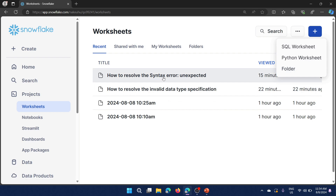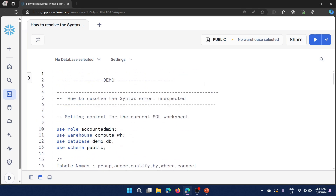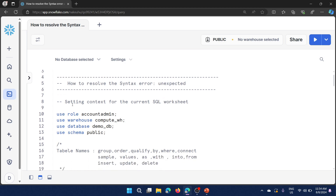I have opened the worksheet created for this demo — this is where I'll show how to resolve the syntax error 'unexpected.' I am going to show you one scenario: how to simulate this error and what the fix is.